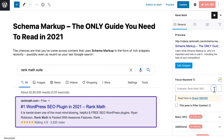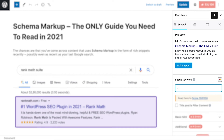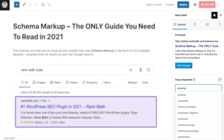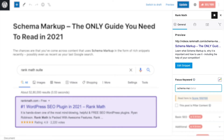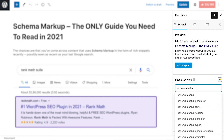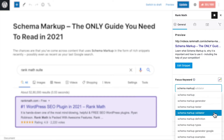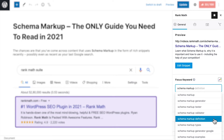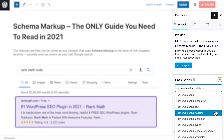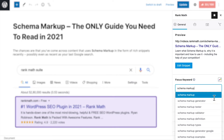Rank Math can also help you discover more keywords by pulling in automatic keyword suggestions from Google. As you start typing letters in the focus keyword field, Rank Math will show keyword suggestions. Click on one to add it to the focus keyword field. You can repeat this to add more focus keywords and optimize your content accordingly.